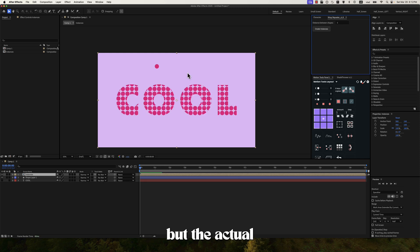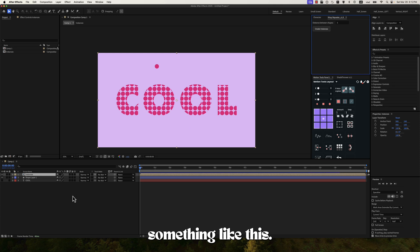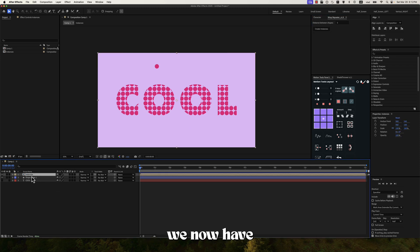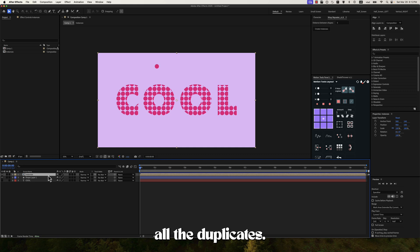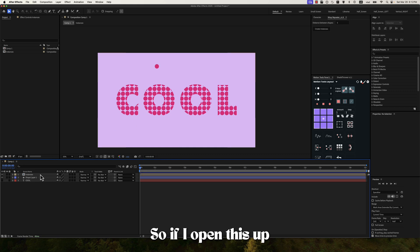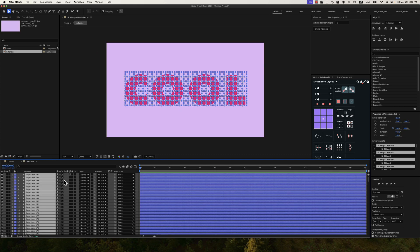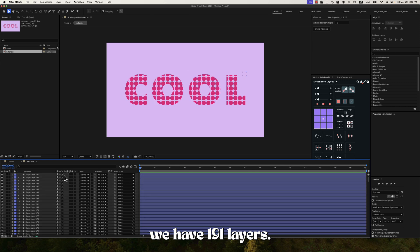But the actual result will look something like this. And you can see that we now have the instances composition that contains all the duplicates. So if I open this up, you can see we have 191 layers.